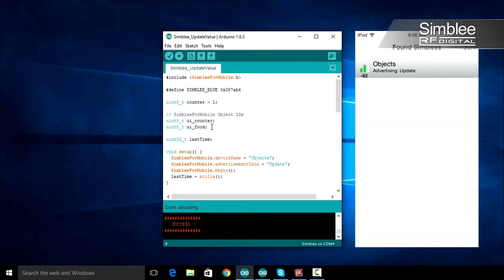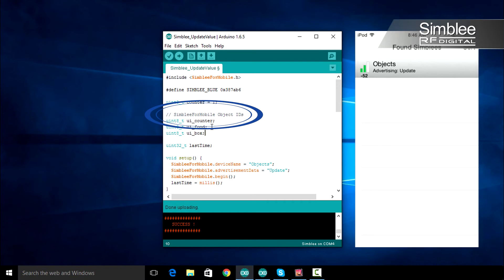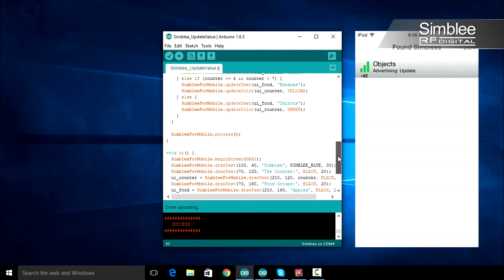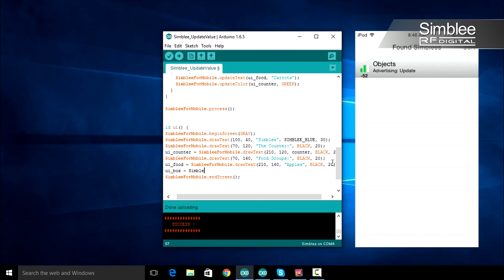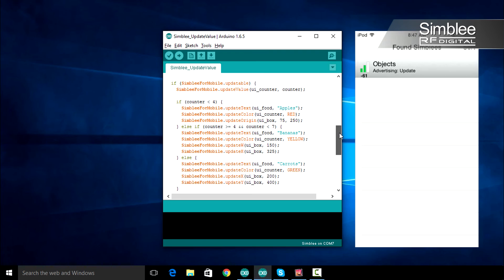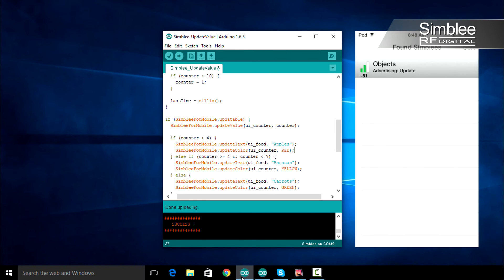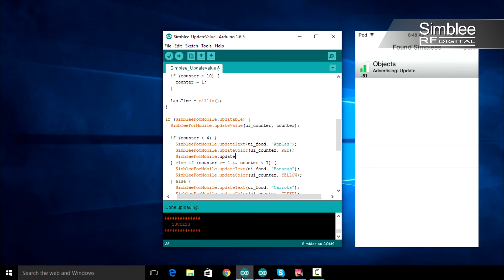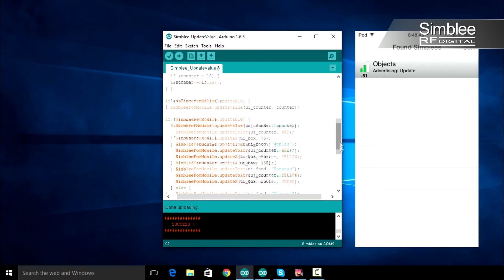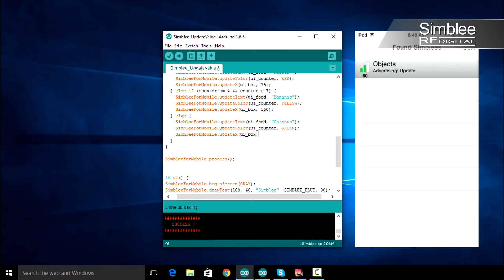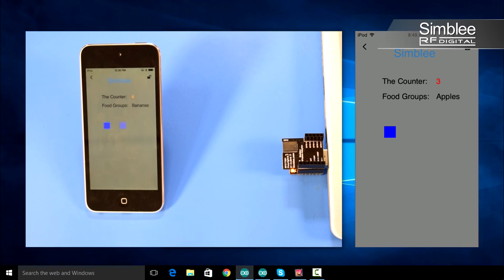Now we'll add a rectangle to the screen. Define a new variable named ui_box in the Simbly for mobile object IDs. Scroll down to the UI function and add ui_box equals Simbly_for_mobile.draw_rect right above the end screen function call. We'll pass 150 as our X value and 250 as our Y value, make our rectangle 30 by 30 and blue in color. Updating our rectangle is similar to the way we updated our text or color. If our counter is less than four, we'll update our X value to 75 — make sure to use the ui_box variable for our object ID. If our counter is greater than or equal to four but less than seven, we'll update it to 150. Otherwise, let's update our X value to 200. Save, compile, and upload, and upon selecting your Simbly, you should see a small blue box update its X value on your screen.